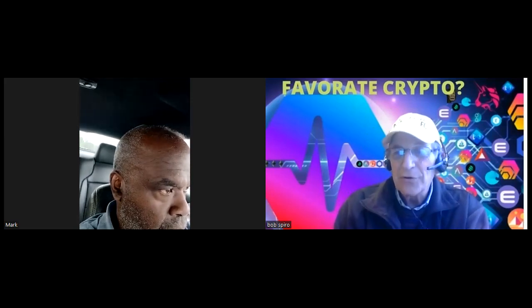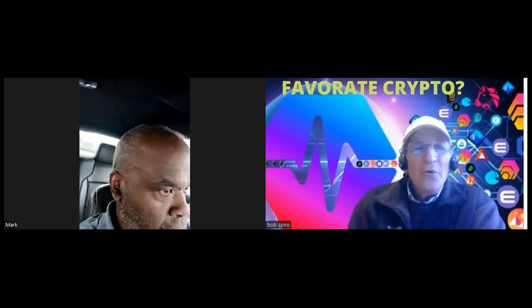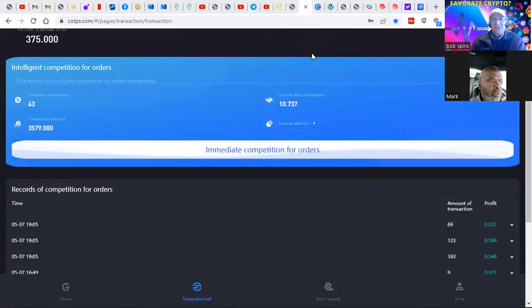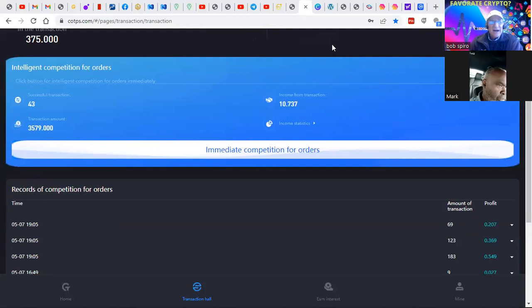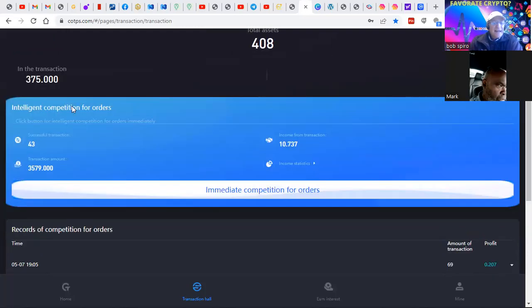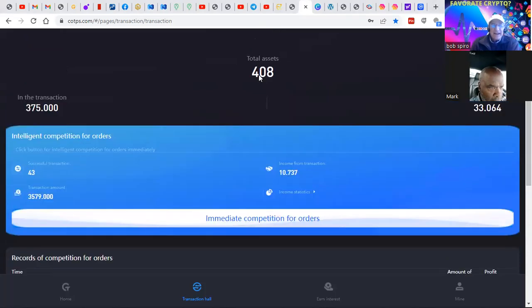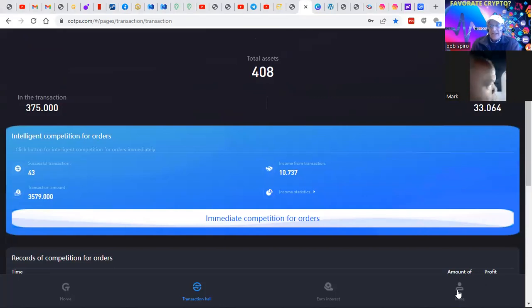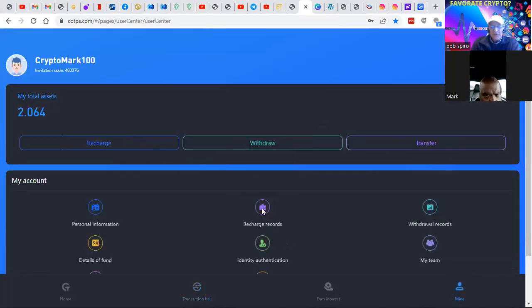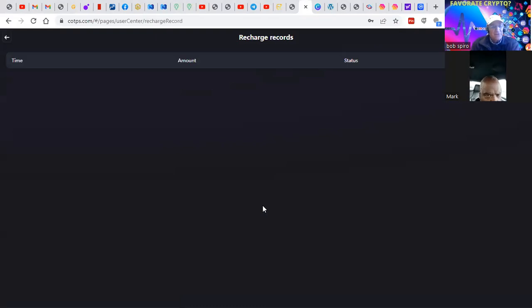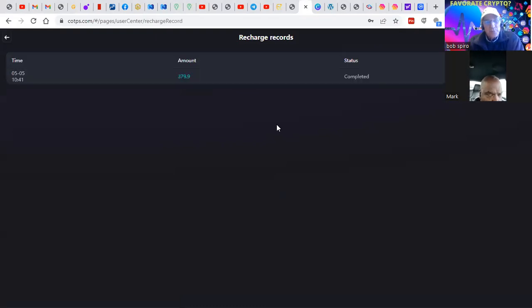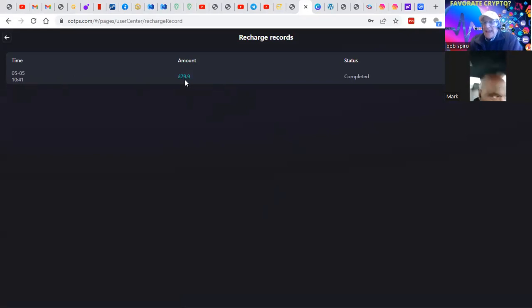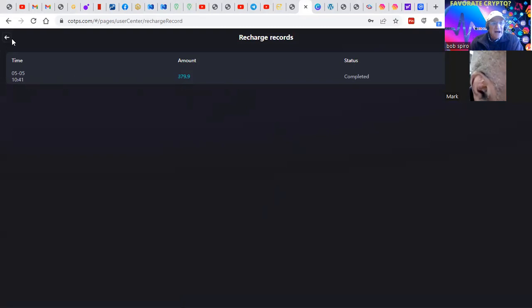Now, what we're looking at is the COTPS system that Mark created just a couple of days ago. He's looking at $408 worth of total assets. Let me bring you over here to where it says recharge records for verification. Two days ago on the 5th at about 11 o'clock in the morning, we made a $300-and-some, about $380 deposit.